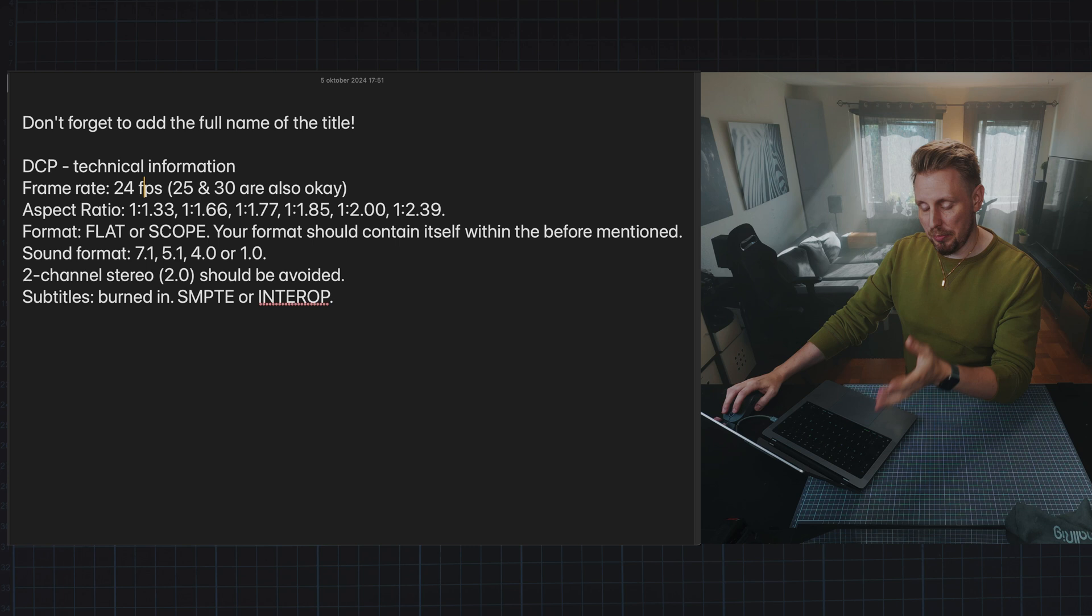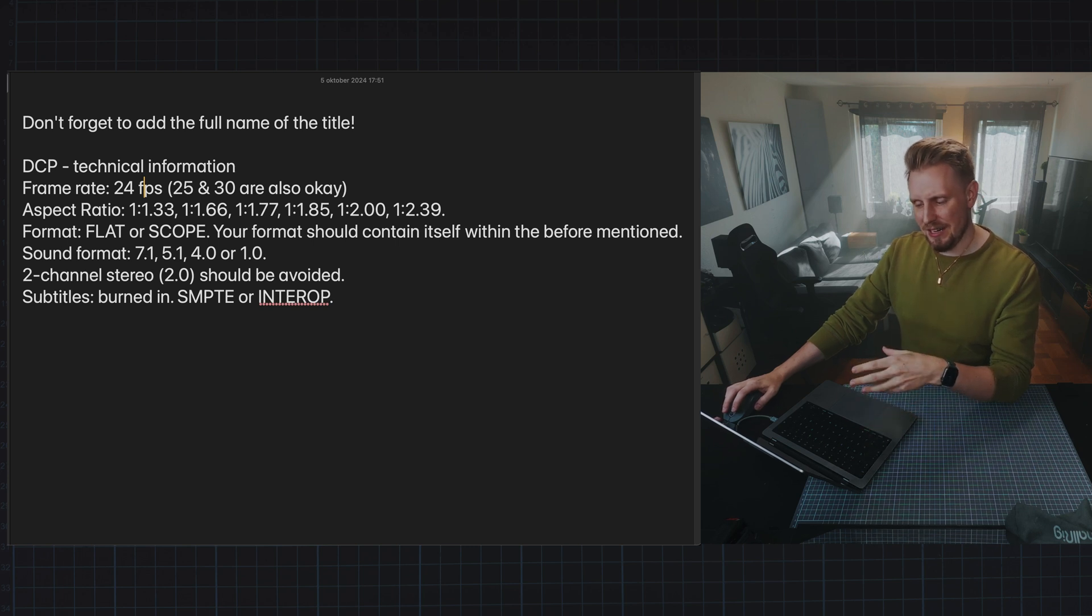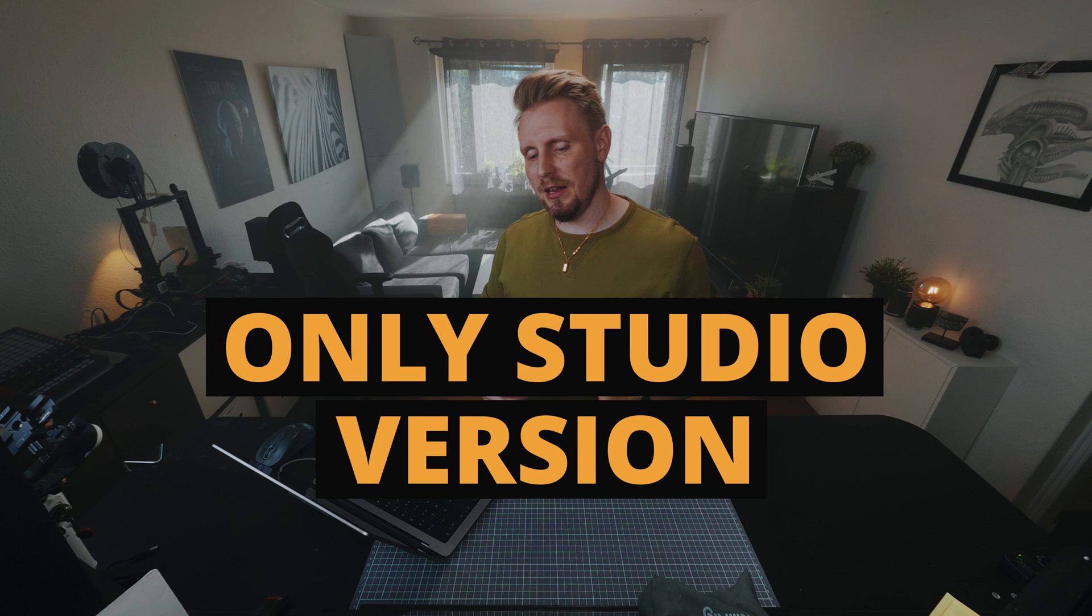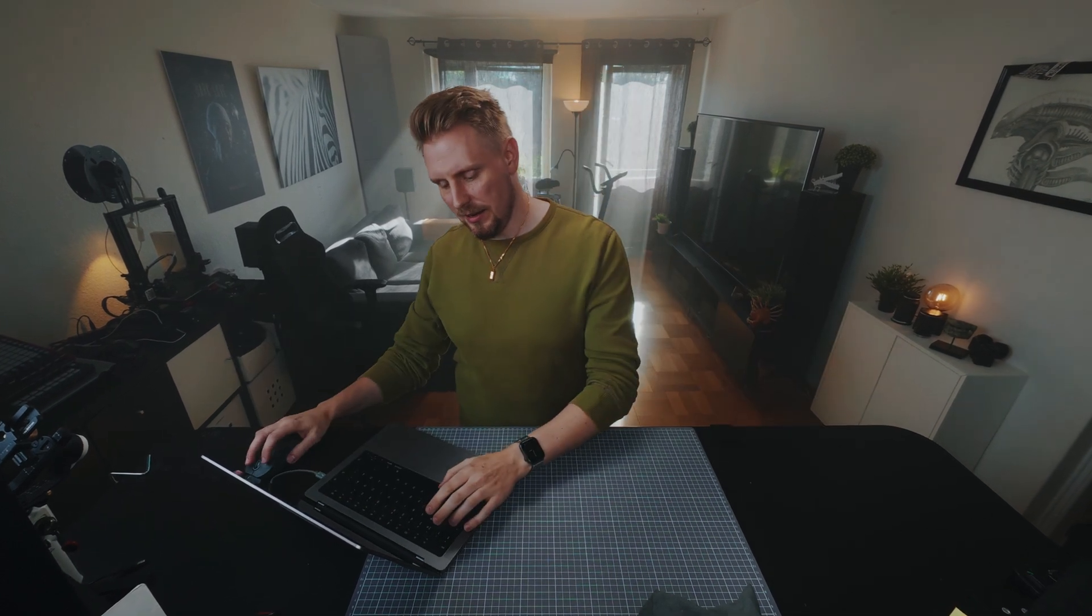Subtitles can be burnt in or SMPTE or interop. I have no idea what that is. So I know that Resolve can export DCPs, so I looked at some tutorials and here's how I did.